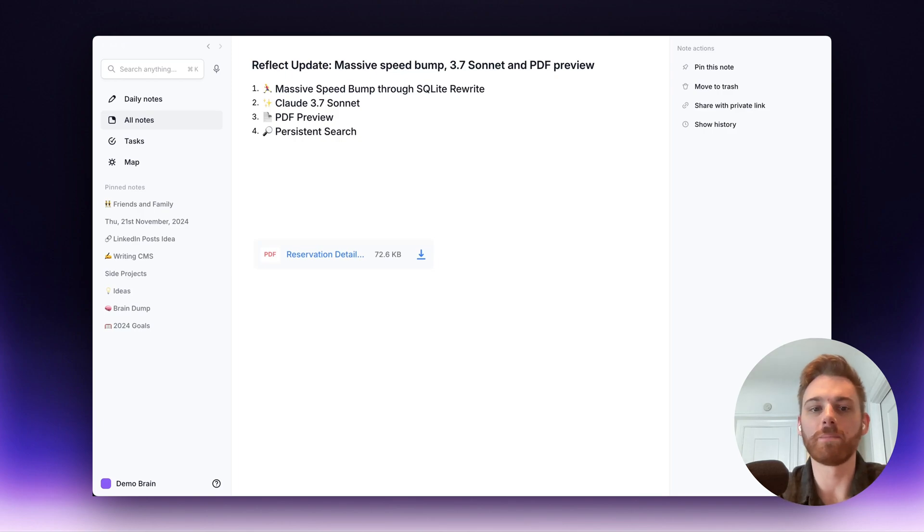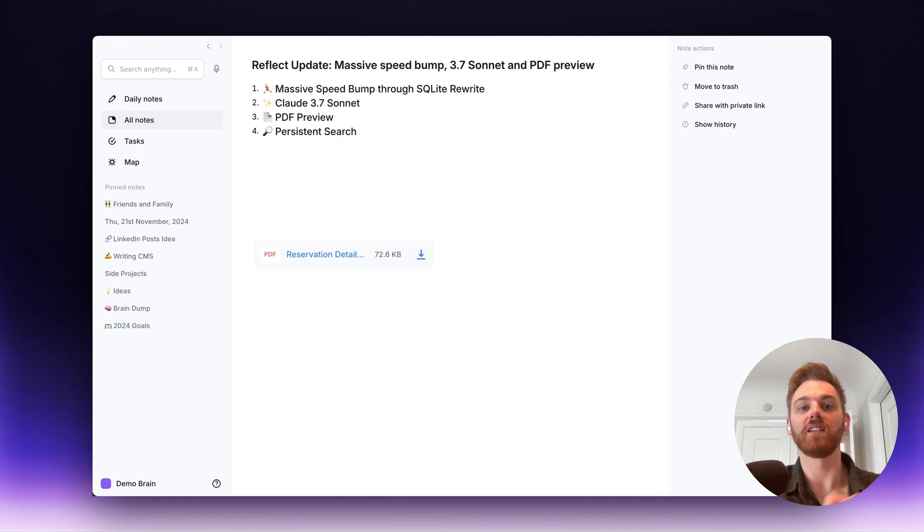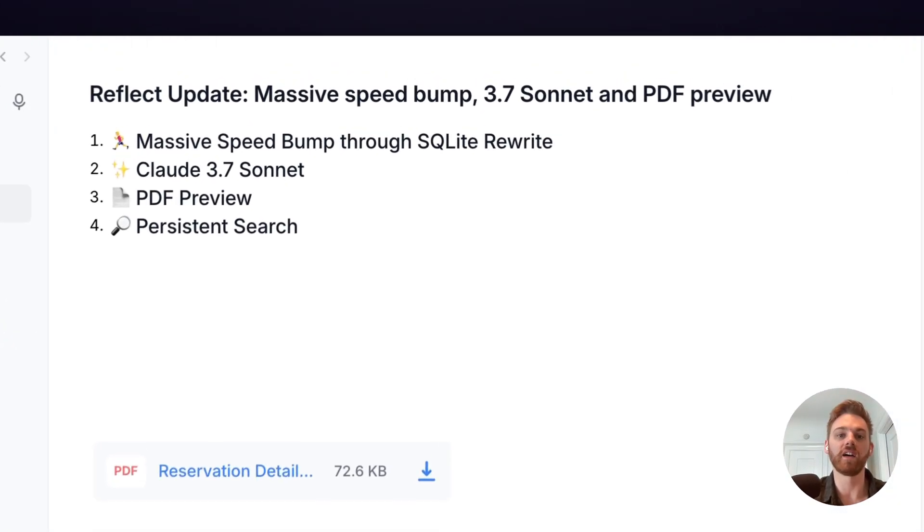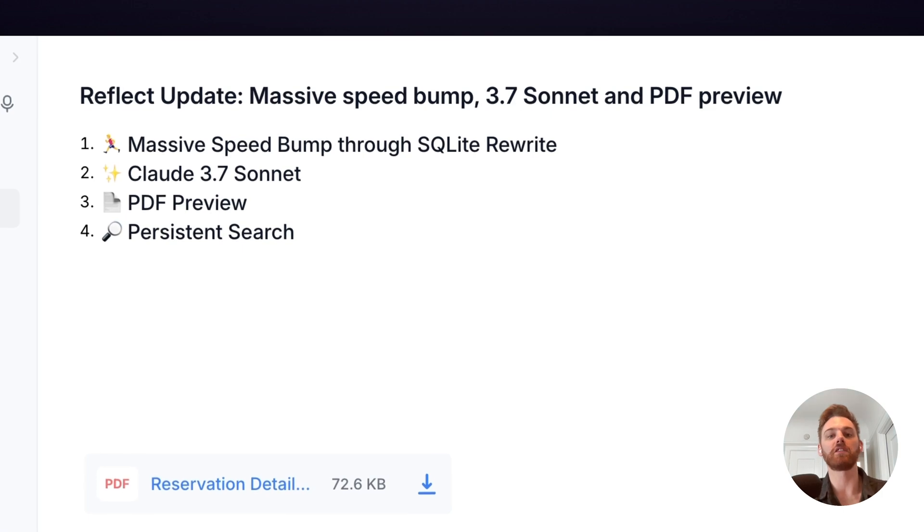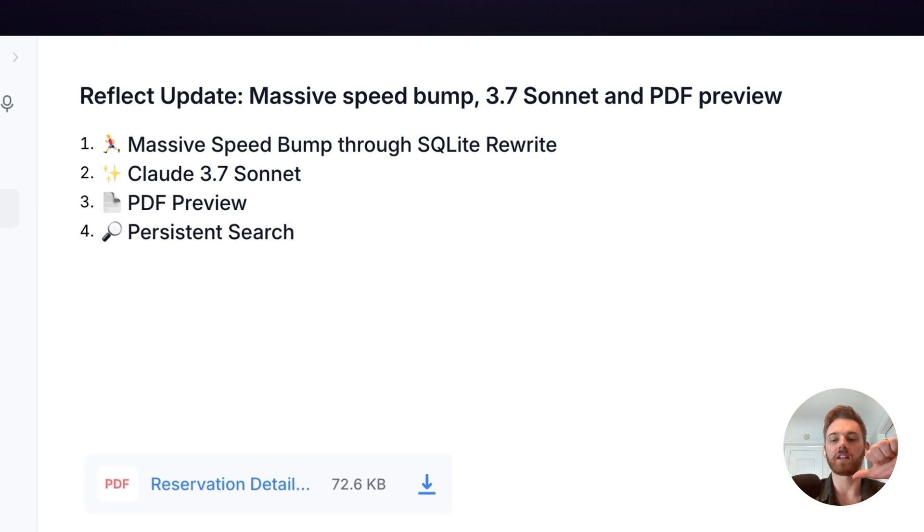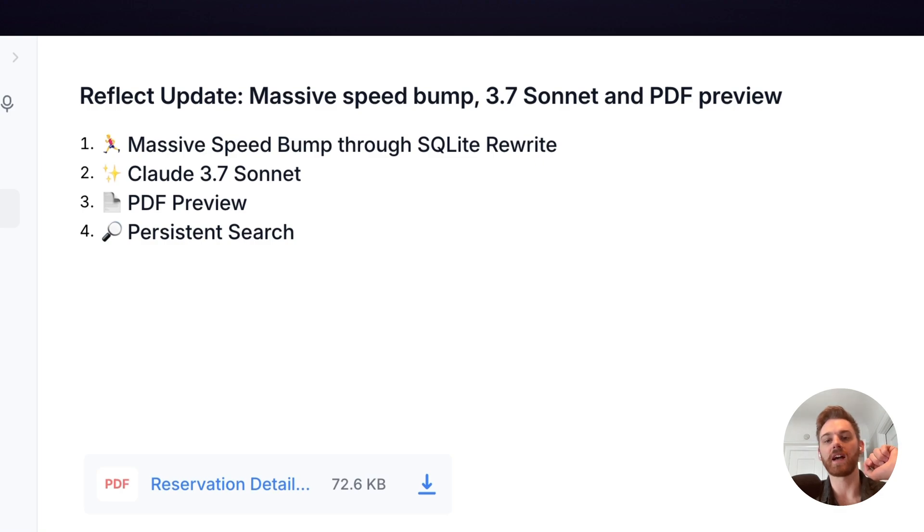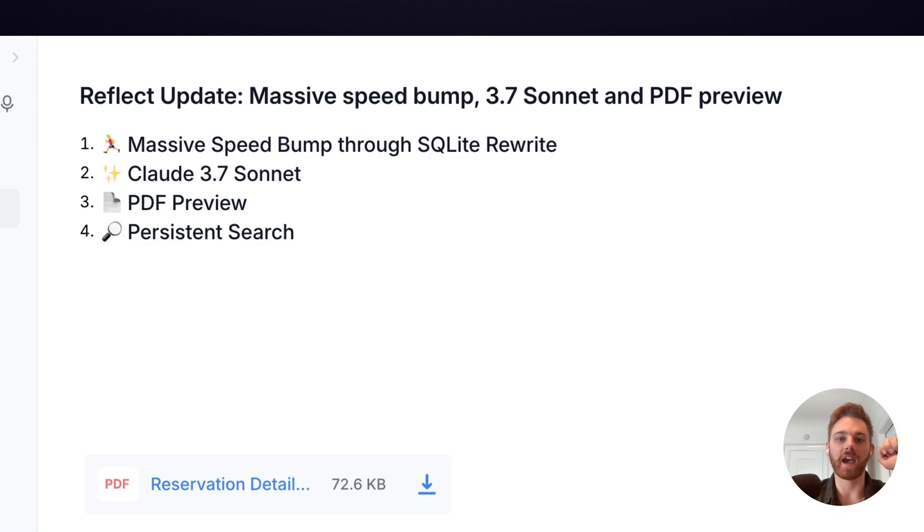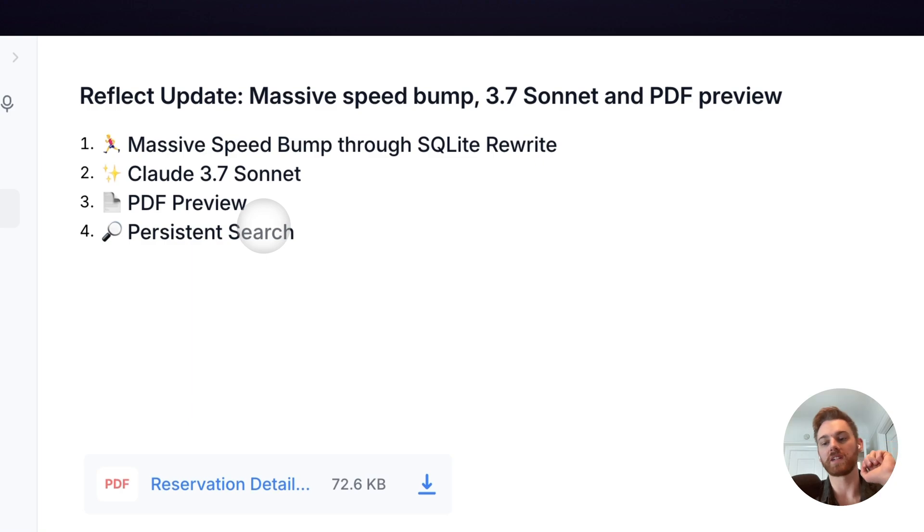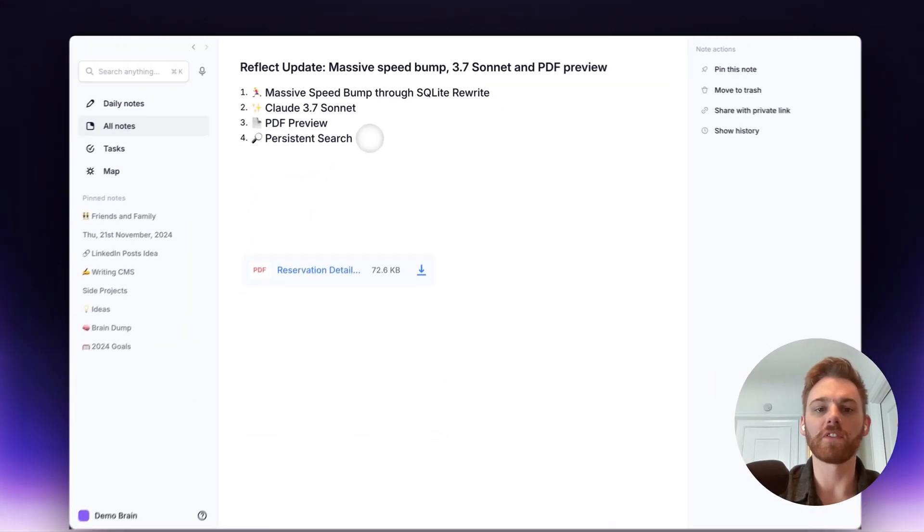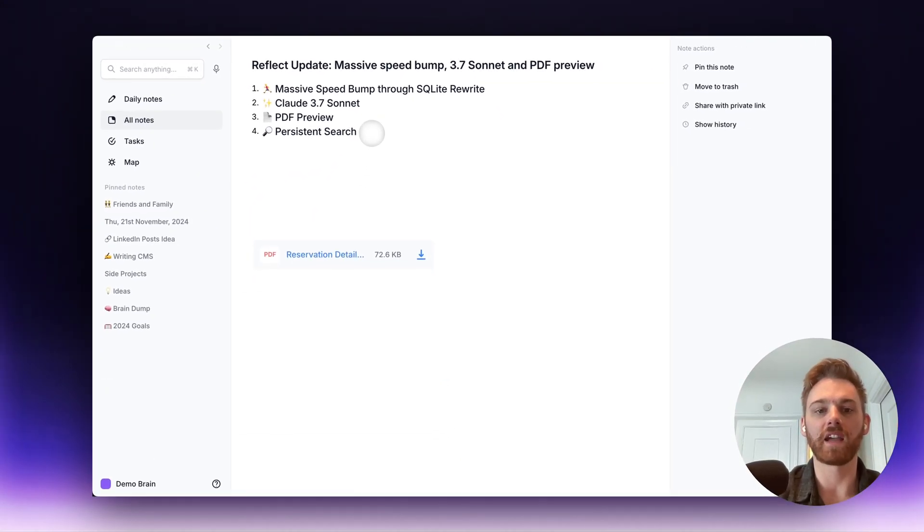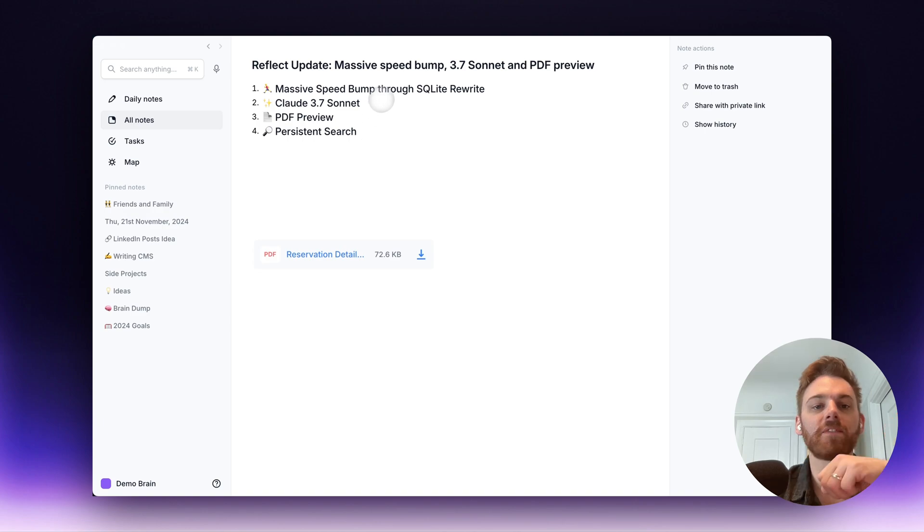Today we are announcing one of our biggest launches that we've done in a long while. So this is a massive one. We've done a huge speed increase through a SQLite rewrite. We have added Claude 3.7 Sonnet from Anthropic into our AI features. We've added a PDF preview into the Mac app. And this one wouldn't even fit in the title, a persistent search to our advanced search feature. So I'm going to cover all of these quickly and show you a couple things where relevant.